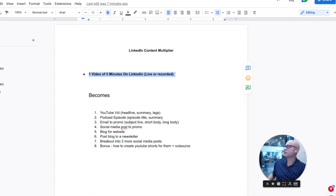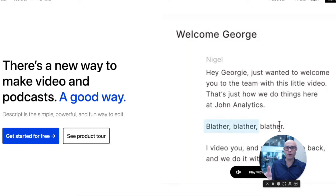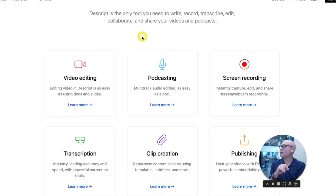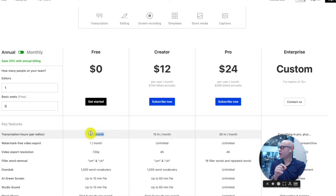You would then use a piece of software which has a free version called Descript.com. It's D-E-Script, like a movie script. The pricing is free and you get one hour a month of transcription. This is really, really important — ChatGPT is only as good as the input you give it. So if you give it your own individual voice transcribed, you're going to get an individual and high quality output.